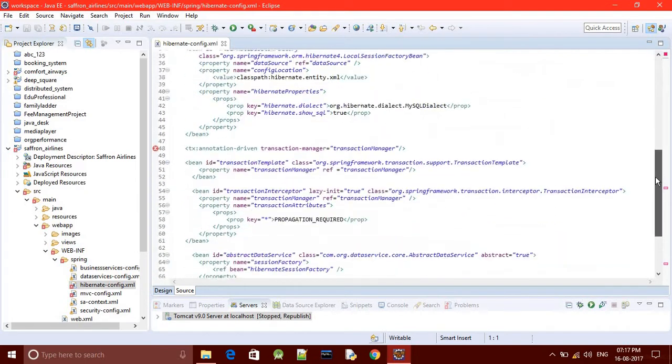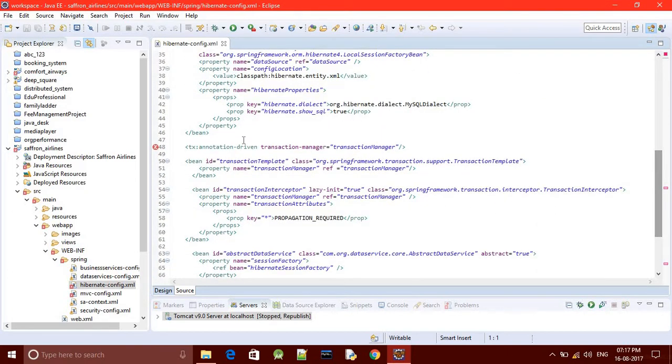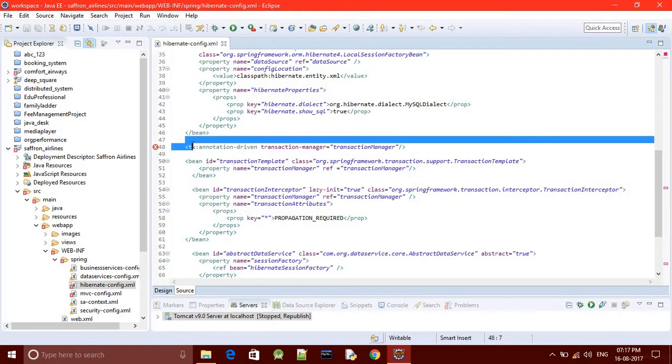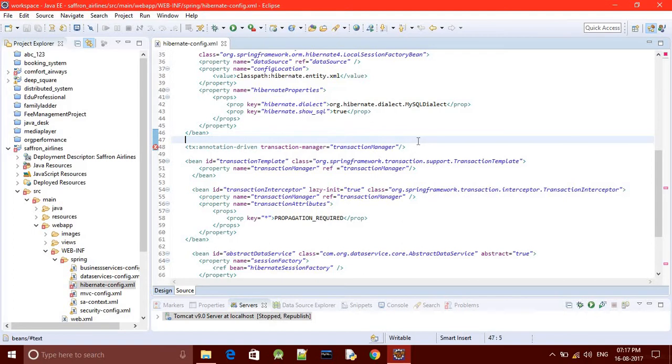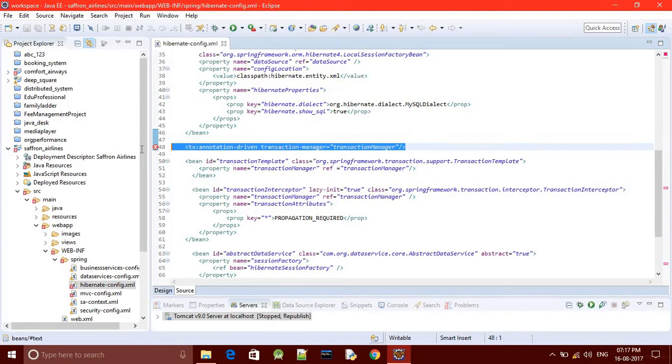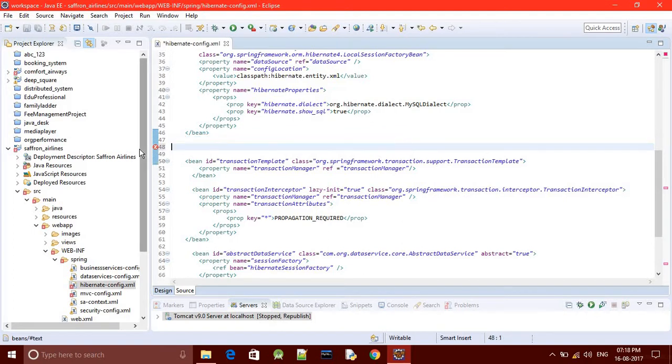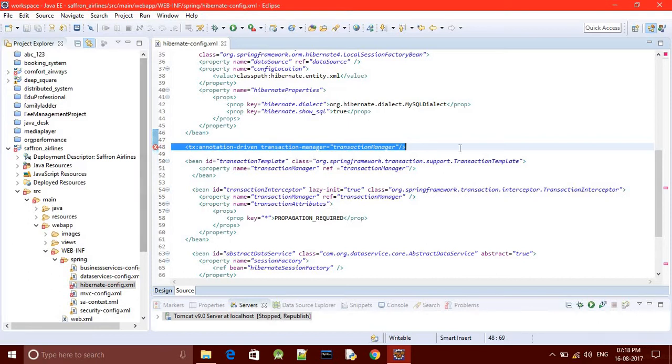We are getting an error in hibernateconfig.xml. Sometimes it works and sometimes it may not work. Just remove and redo with Control Z.